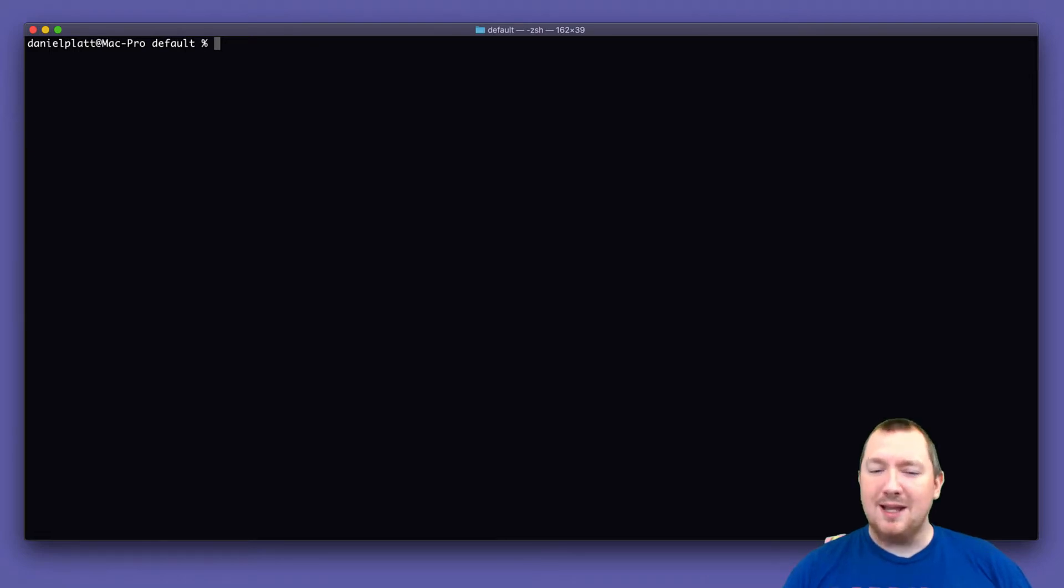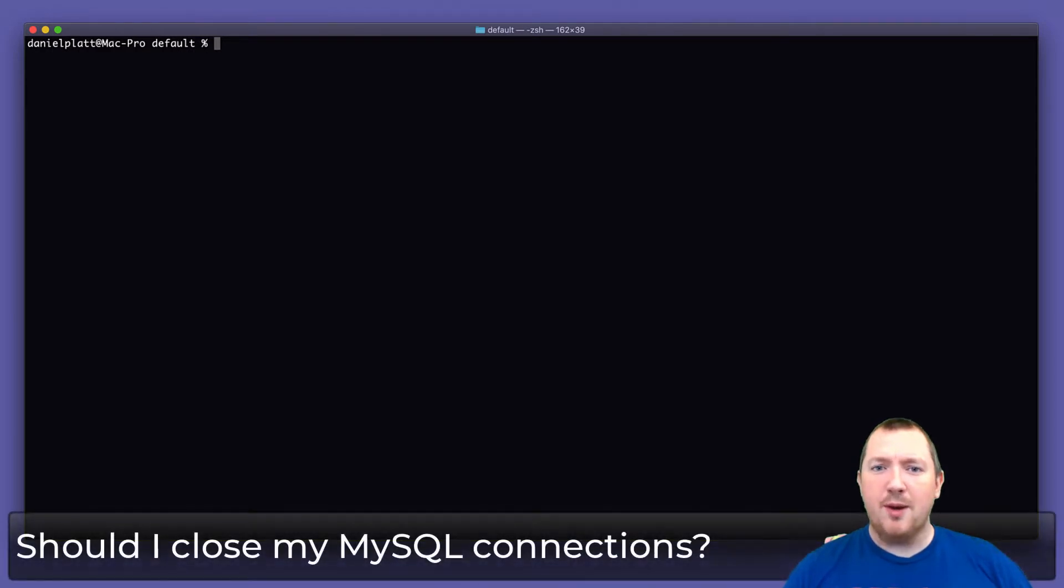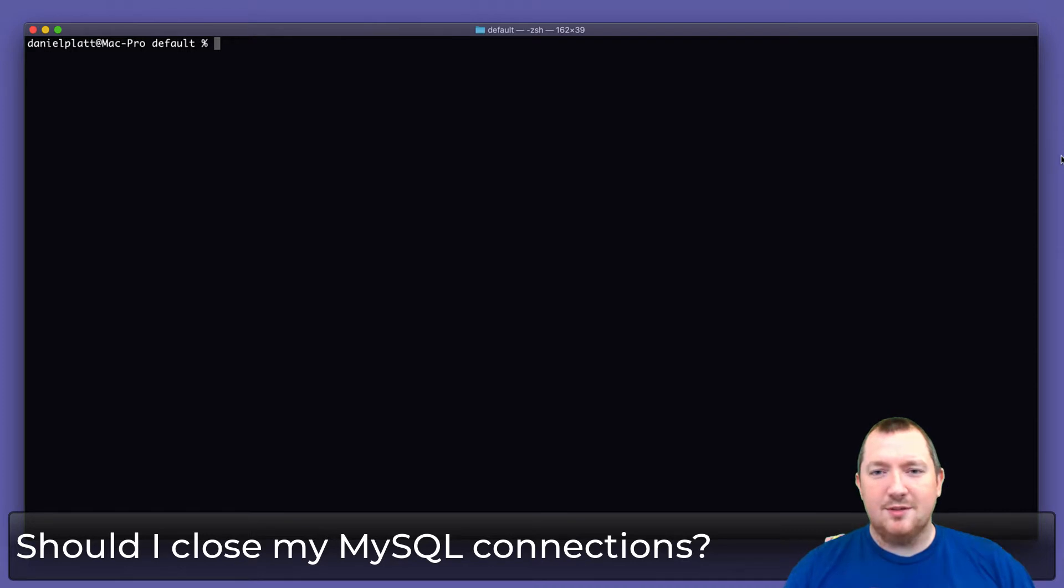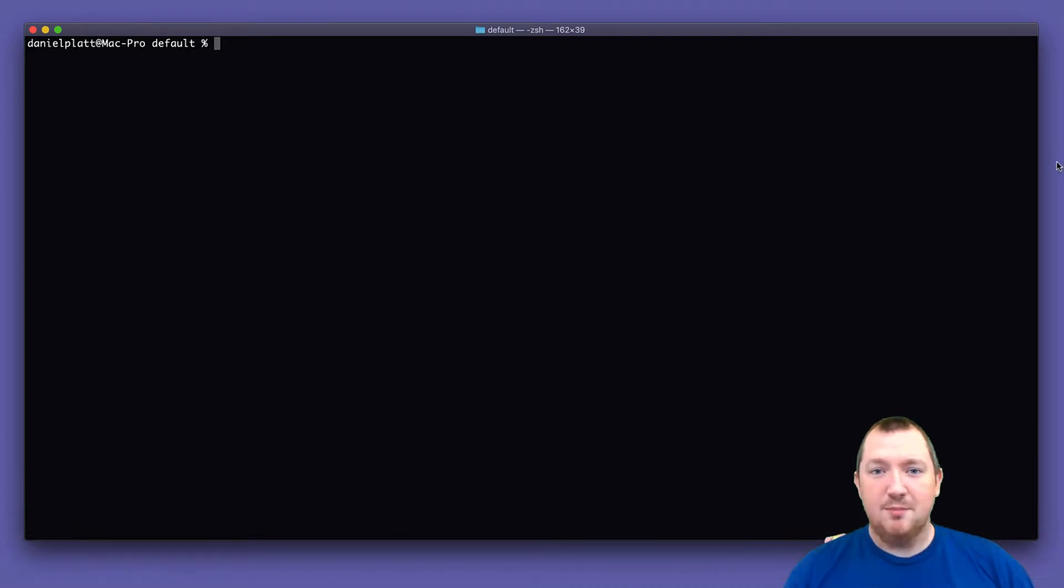Hi Daniel Platt here and today I want to answer the question should I close my MySQL connections in PHP? So the short answer is yes you should, but let's show you.